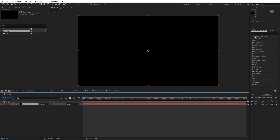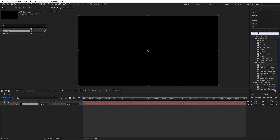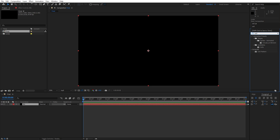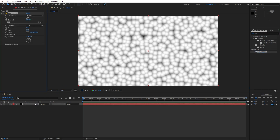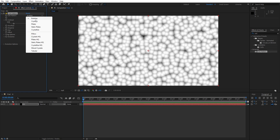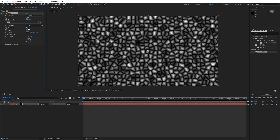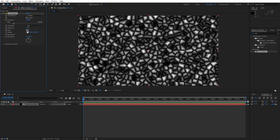Go to Effects and Presets and find the Cell Pattern effect. Drag and drop it onto the background. Change the cell pattern type from Bubbles to Crystals. Crank up the Disperse value from 1 to 1.5, and for the Size let's go to around 120.